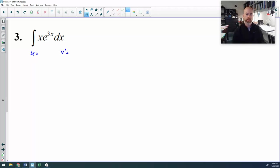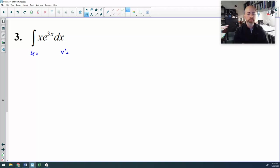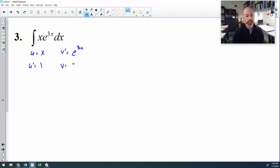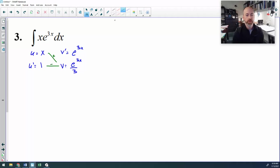Back to my mnemonic device: I look for a logarithmic function first — there's not one. Then I go inverse trig — there's not one. Then I go algebraic, and this x in front is algebraic, that's a power function, which means everything else — e to the 3x — is going to be my v prime. So now I need the derivative of u. The derivative of x is 1. The anti-derivative of e to the 3x is e to the 3x divided by 3.